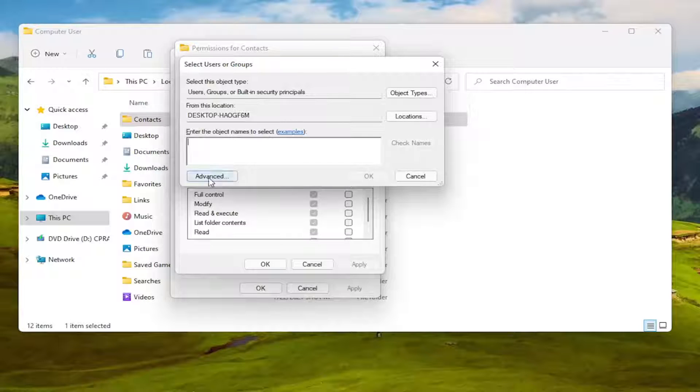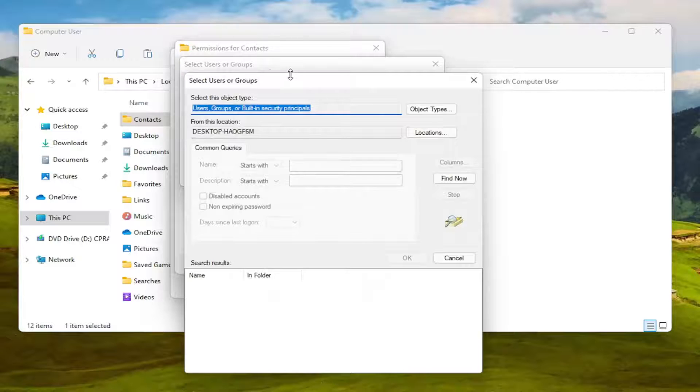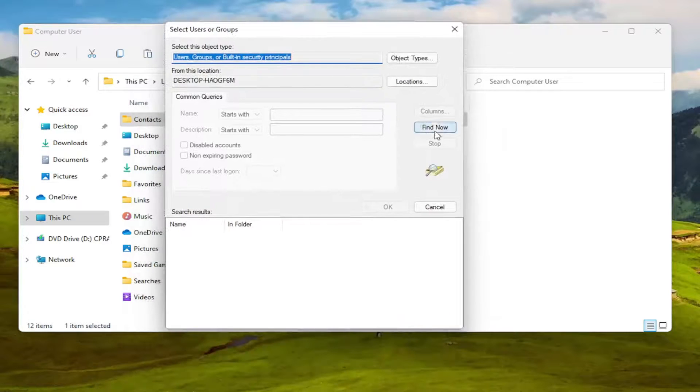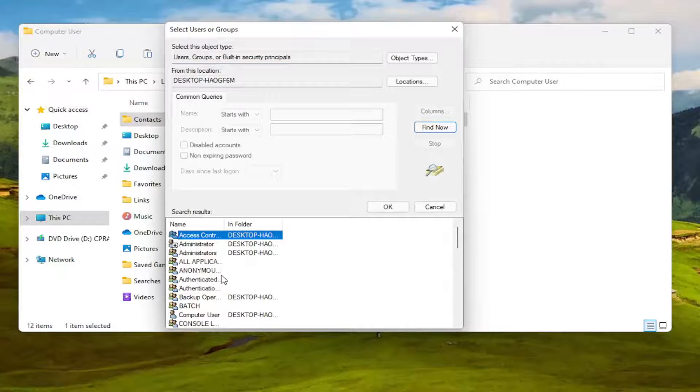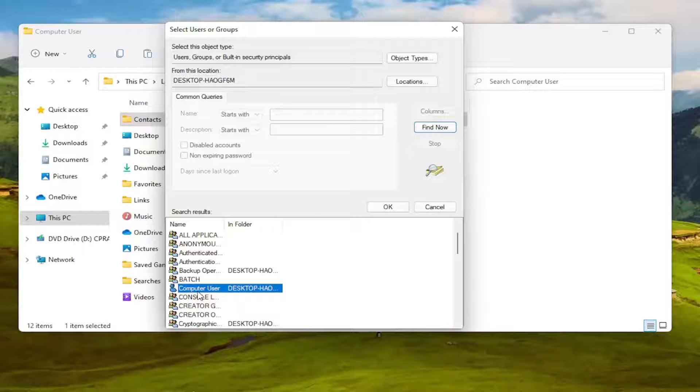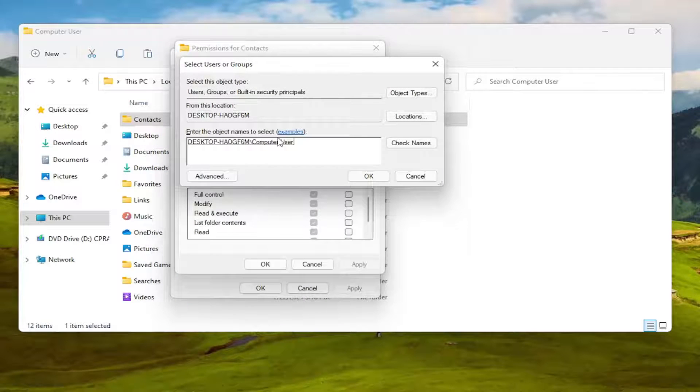Once you have this open here select the Advanced button, and then you want to select Find Now. You can go ahead and search for your computer user account name in this list, which my username is literally just computer user. So I'm going to double click on that.